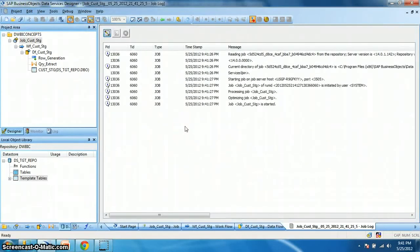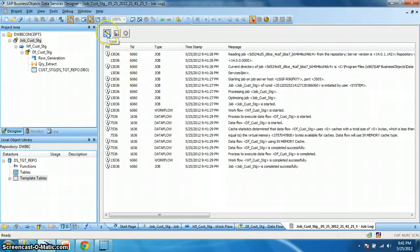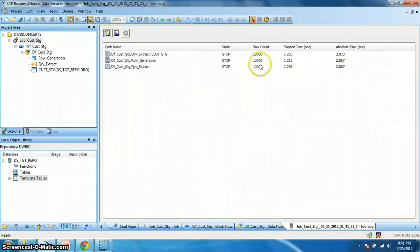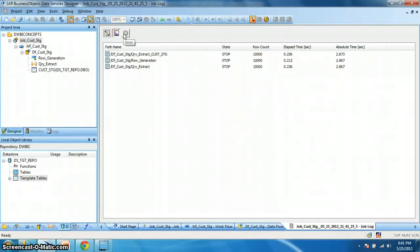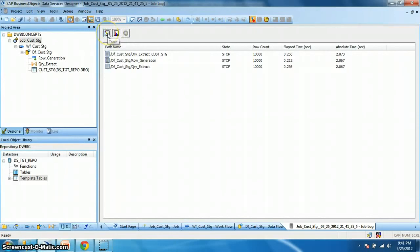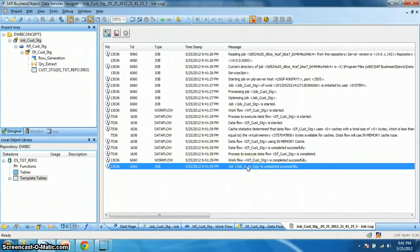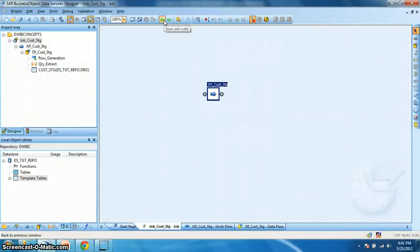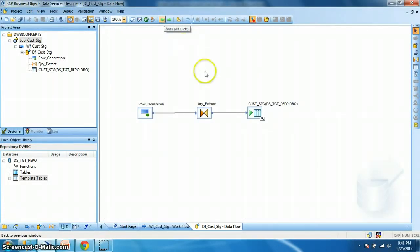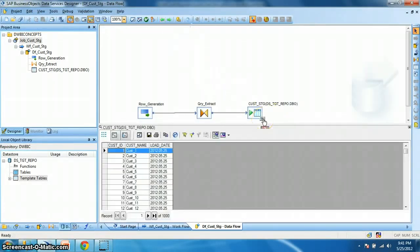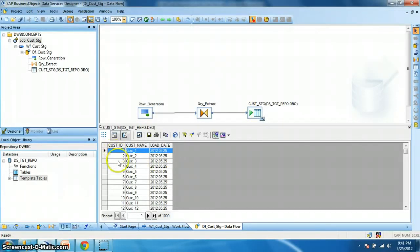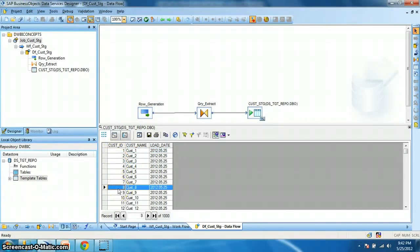Okay, this is the monitor. Here we get the trace log, the monitor log which shows the number of records and the time elapsed. And there is an error tab. So if we encountered any error, the error will be logged in this error tab. So what's the trace message says? That the job completed successfully. So let's go back and let's view the data. Okay. Here our customer 1, customer 2, and the data what we expected has been loaded successfully.